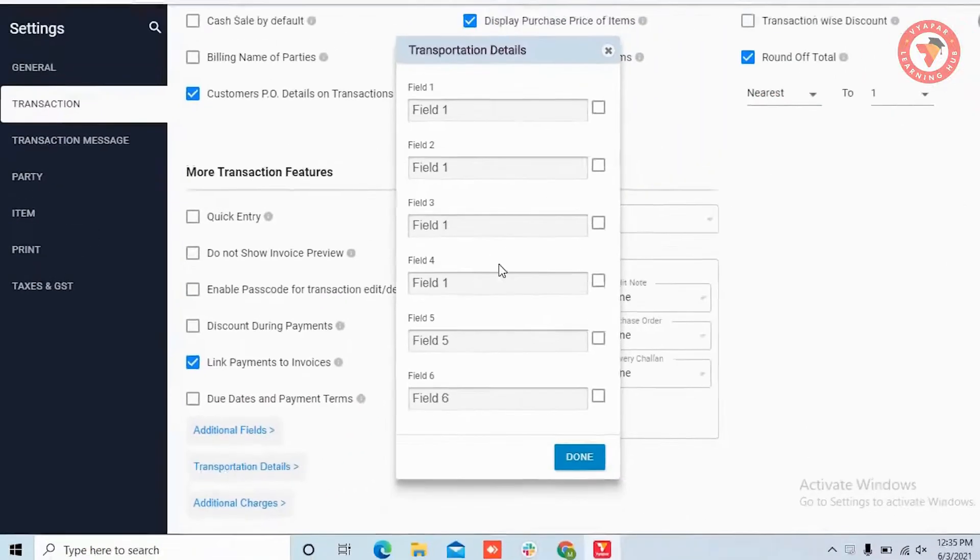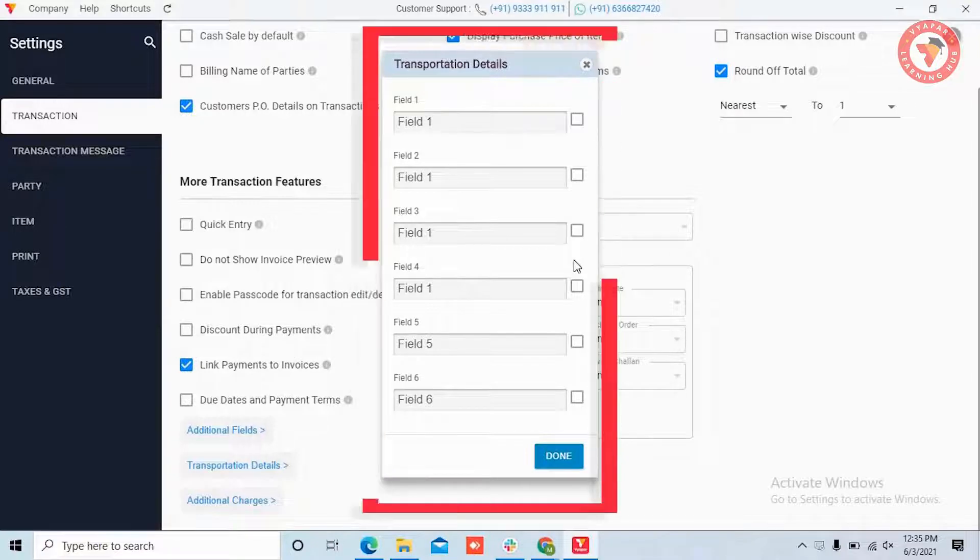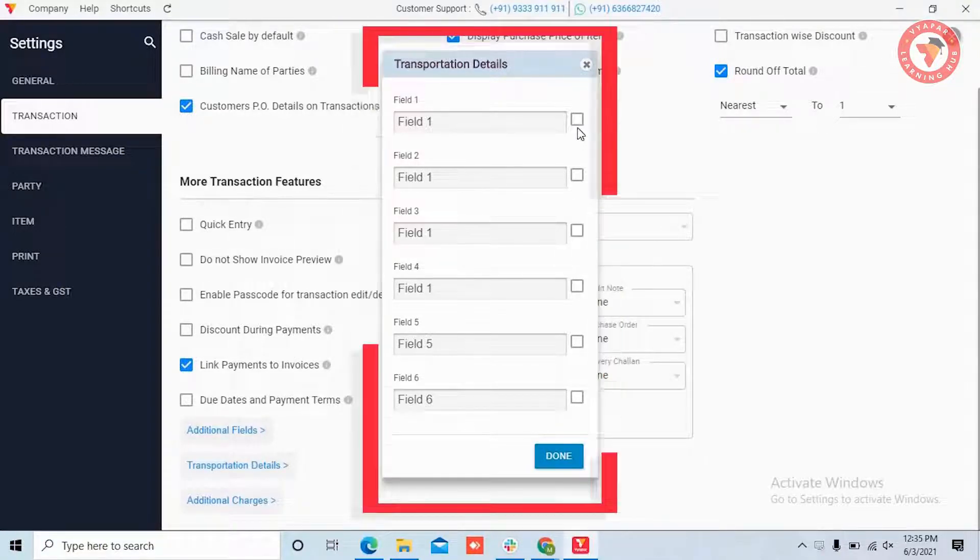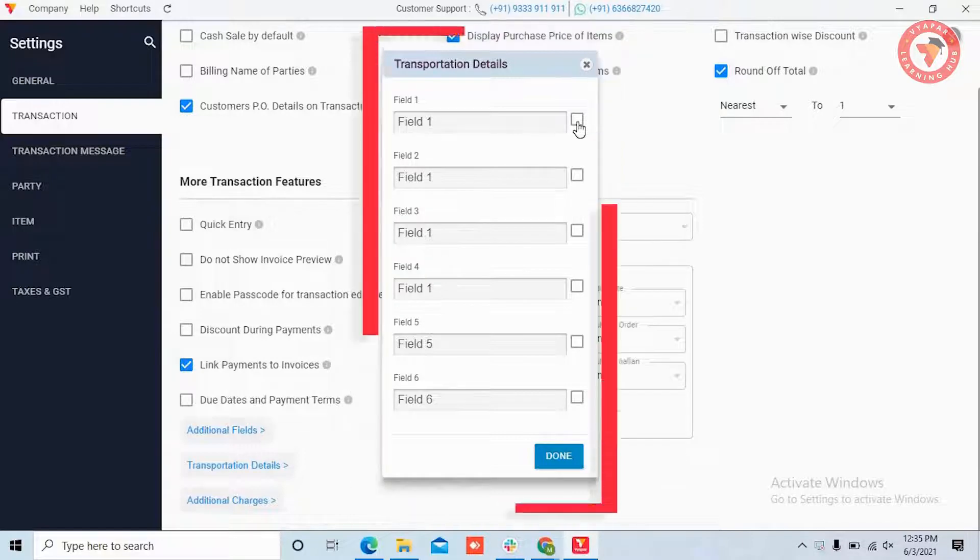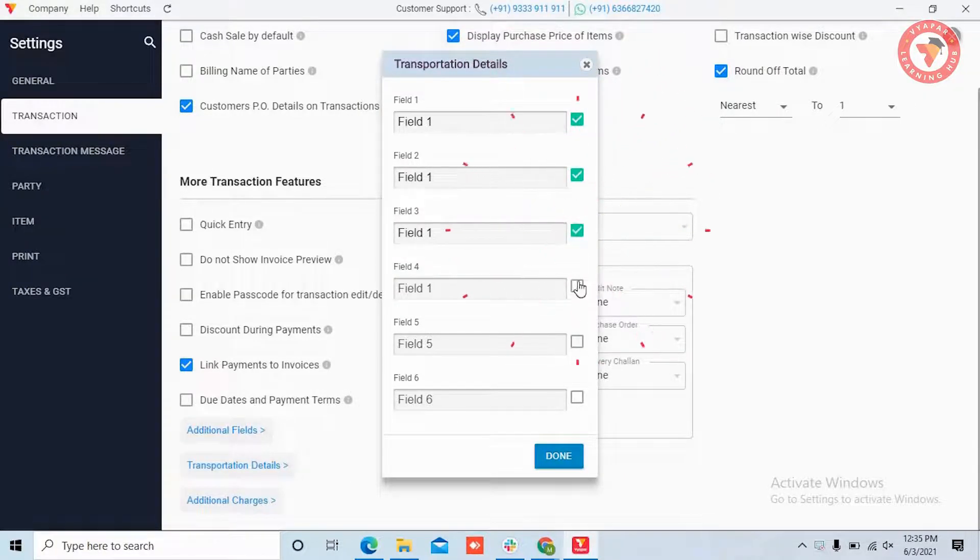By doing this, the transportation details window will be opened where you will get six options. Here, you will turn on the options according to your need and will also name them.